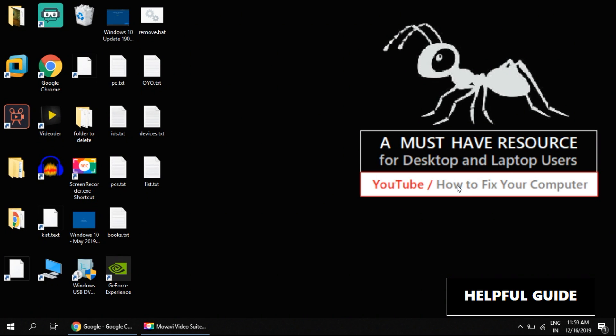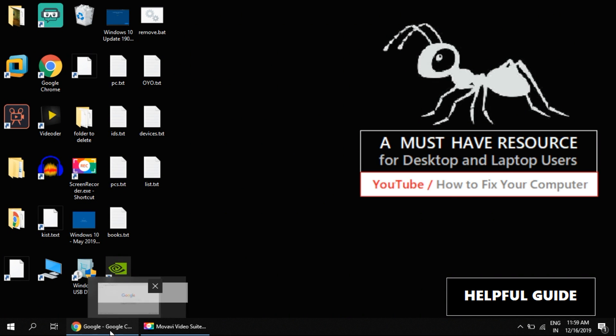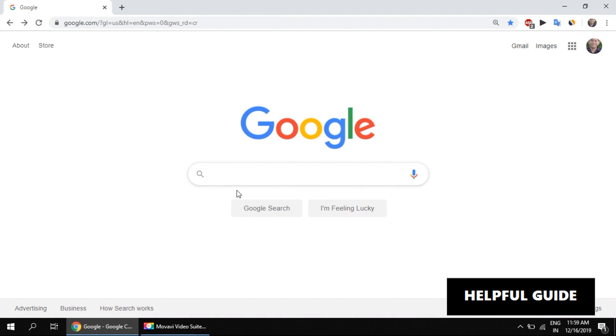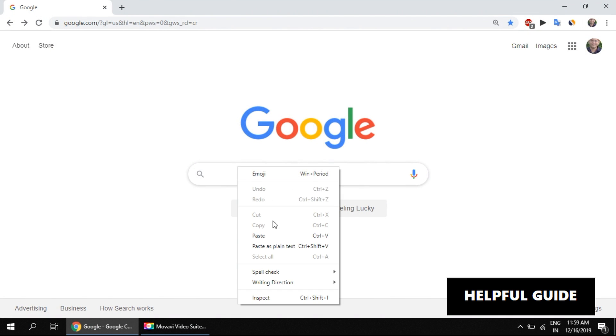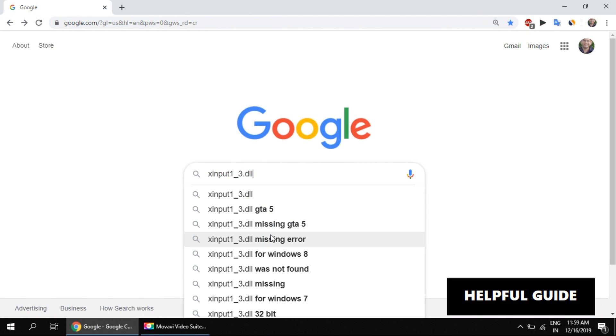Now in the second step, open Google again and search for xinput1_3.dll.